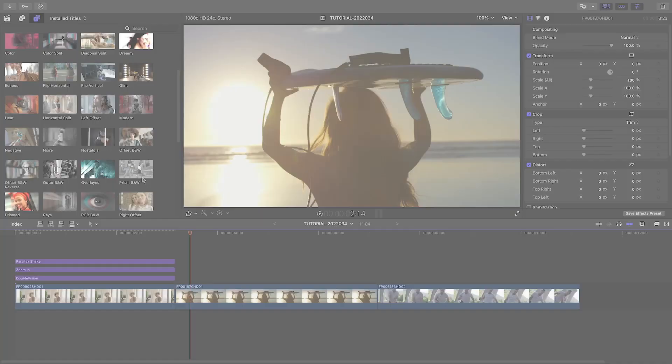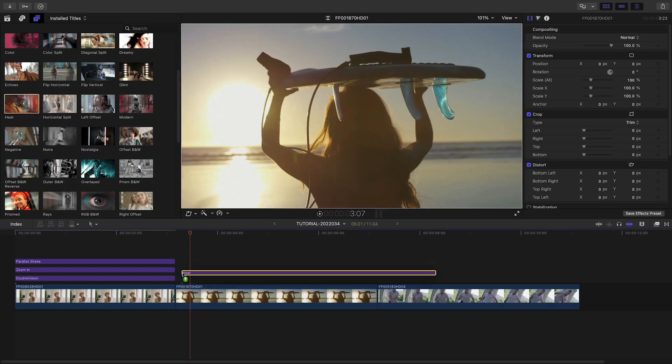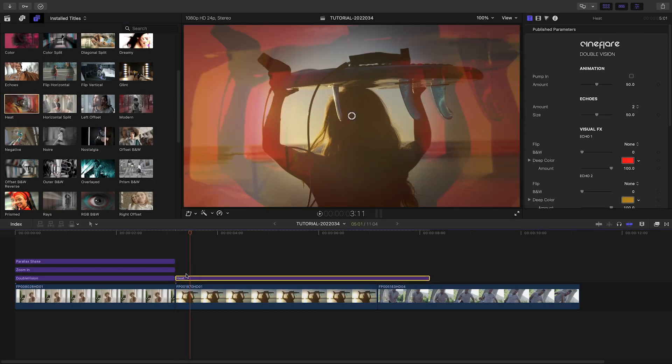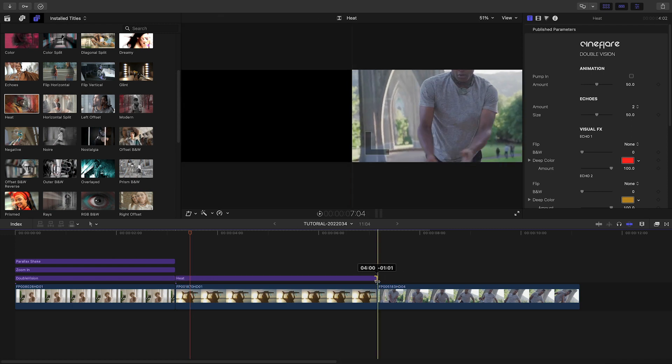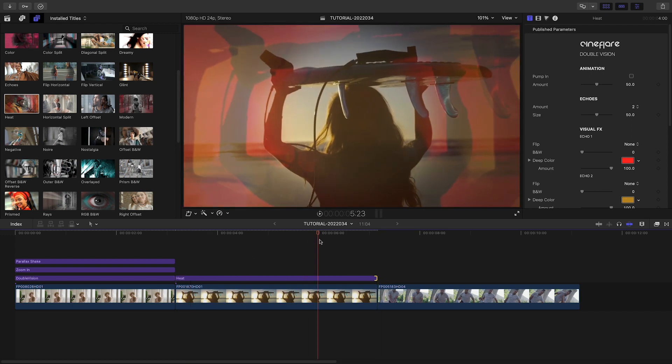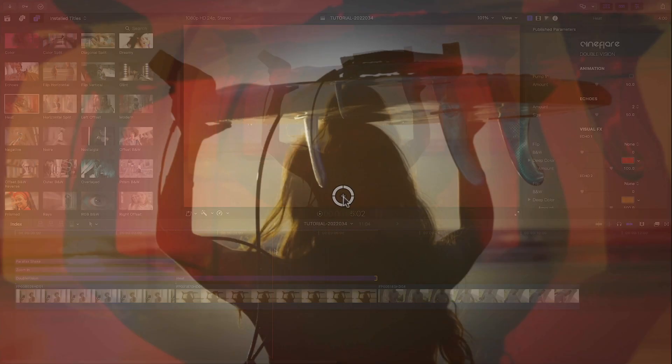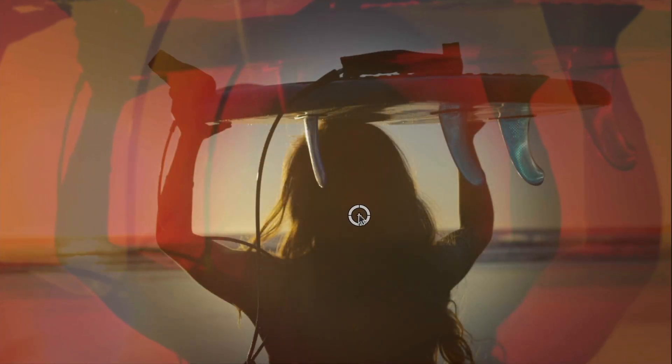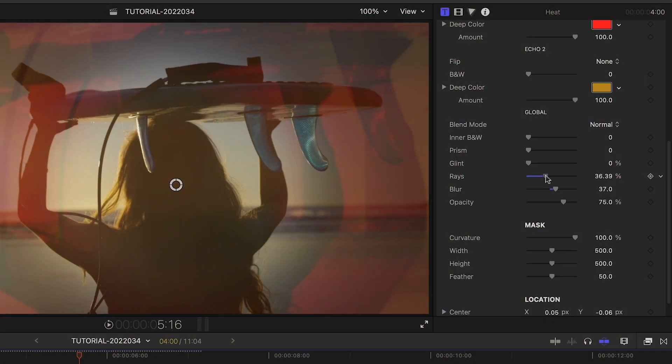Now that I've shown you how to build a cool Double Vision look from scratch, remember that Cineflare has included a ton of presets to get you moving quickly. Simply drop them on your clips, tweak the location point on-screen to taste, and adjust any of the parameters I've shown you to come up with the perfect looks for your footage.